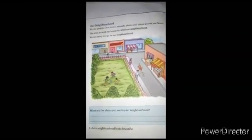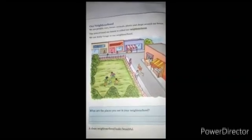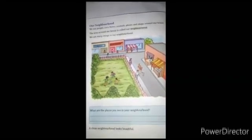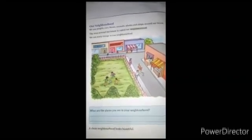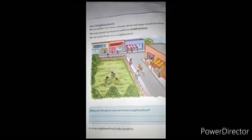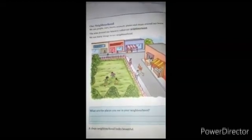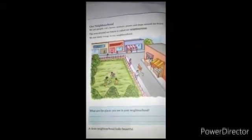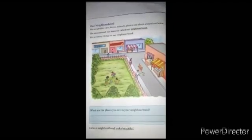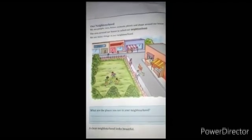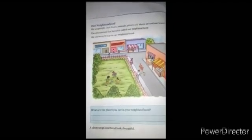If the environment is bad, we will feel very bad and become unfit, and we may get many types of diseases. So we should clean our surrounding area and our environment to be fit and fine in our future.